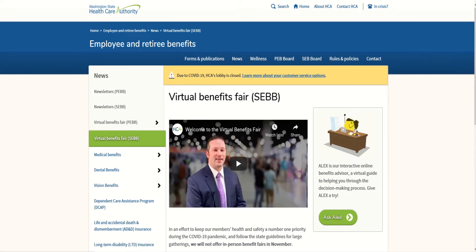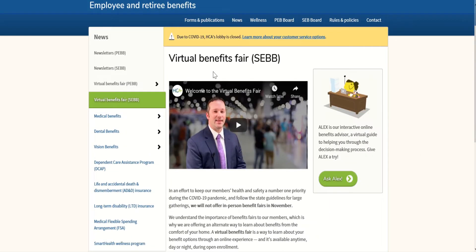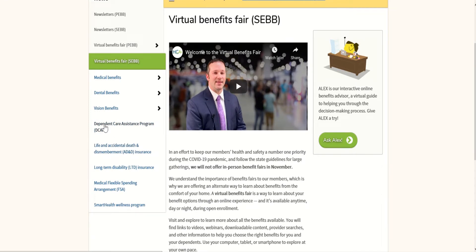The Virtual Benefit Fair provides benefit options and information on additional benefits such as your medical FSA, DCAP, LTD, and AD&D. It also has links to videos, plan comparisons, and vendor webinars, and can be accessed on your computer, tablet, or smartphone. On the page, there's an introductory video in the center, and on the left-hand side you'll find medical, dental, and vision benefit information, DCAP, life and accidental death and dismemberment insurance, long-term disability, Medical Flexible Spending Arrangement, and Smart Health Wellness Program information. Alex, an interactive online benefit advisor and virtual guide, is located on the right-hand side. It guides and suggests health plans — medical, dental, and vision — available to employees. Just click on Ask Alex.